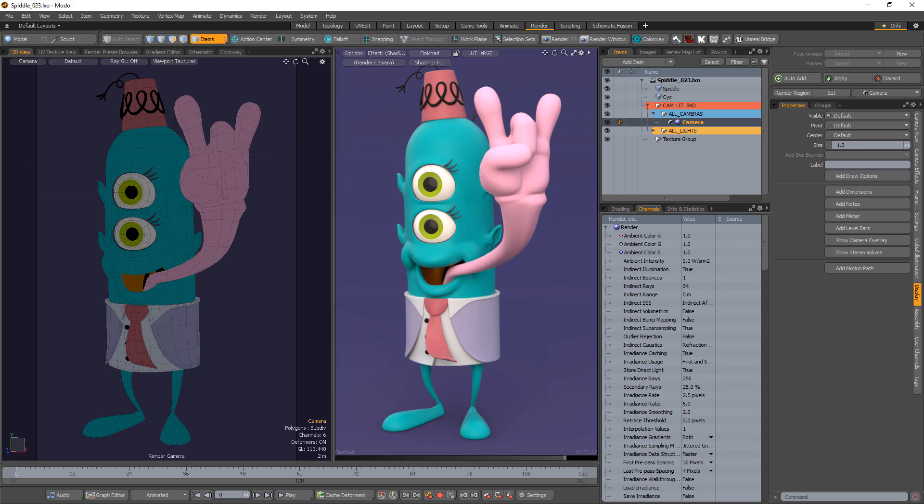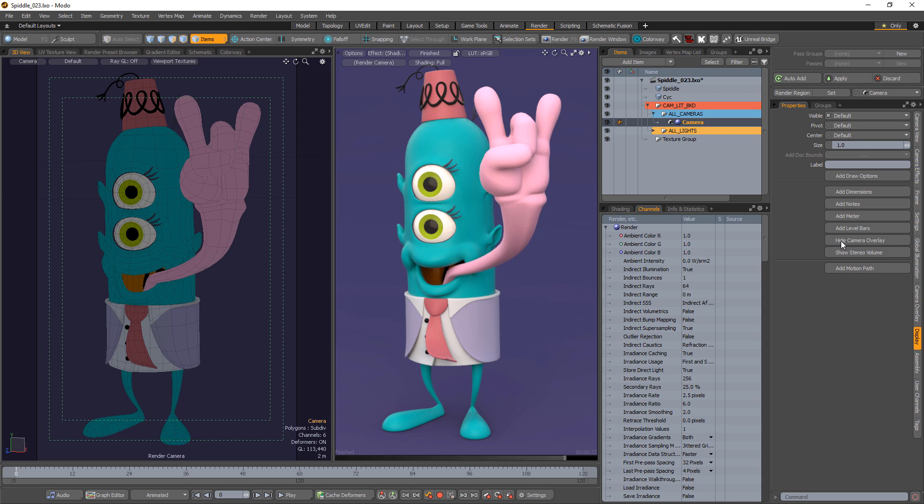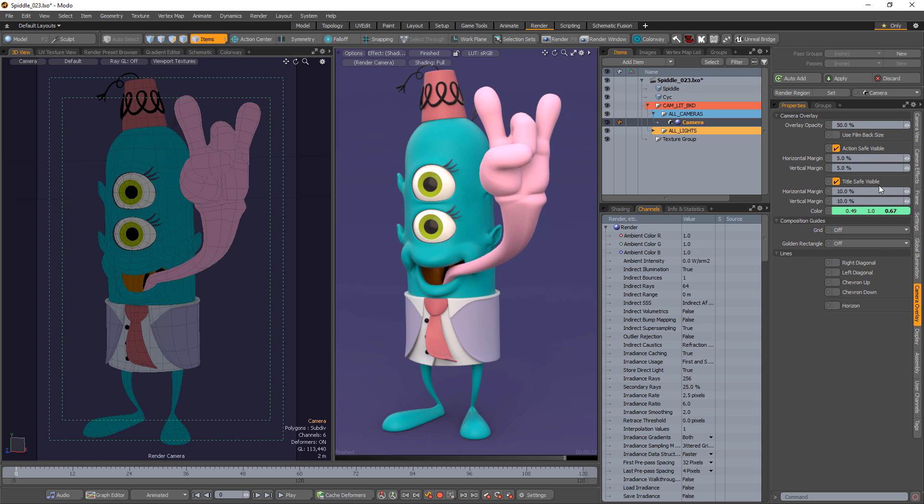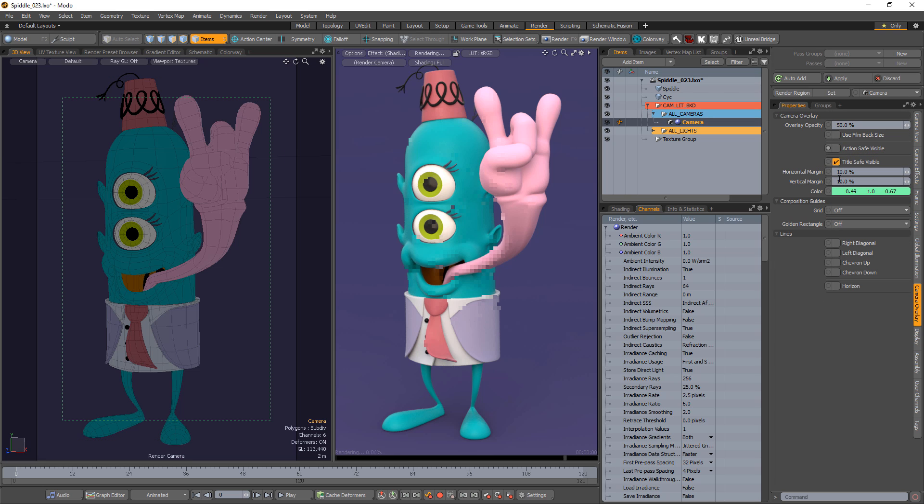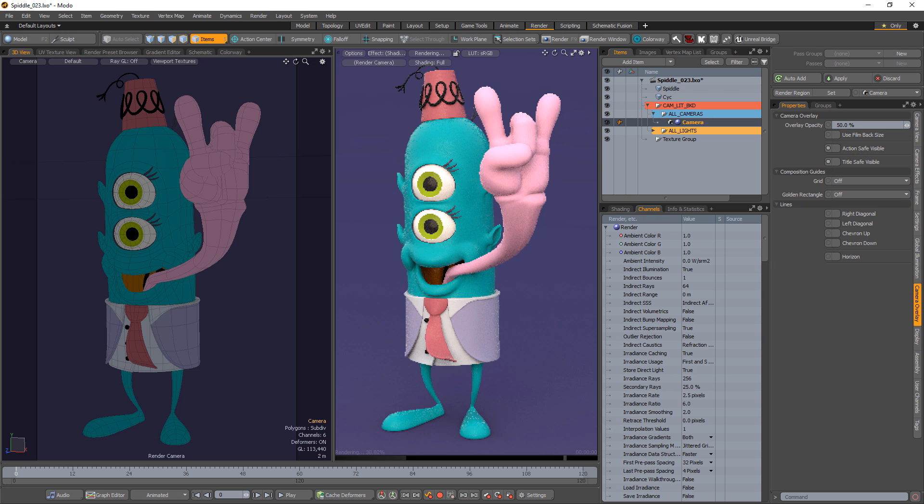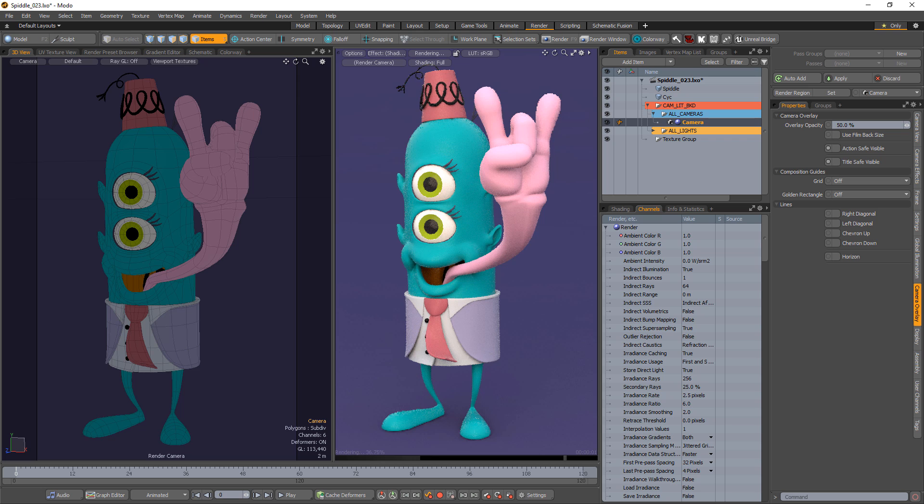William Vaughn here with a quick introduction to composition guides in Modo. When the Show Camera Overlay option is activated for the selected camera, Modo provides several composition guide options that can aid in creating visual harmony when placing elements in your scene.